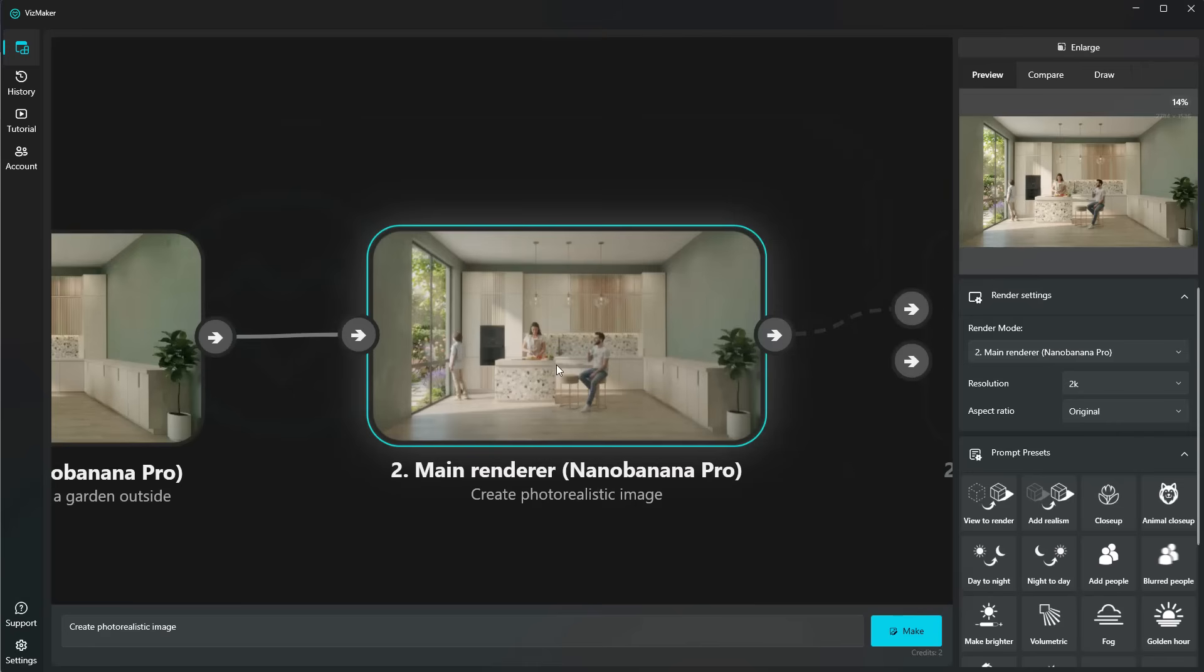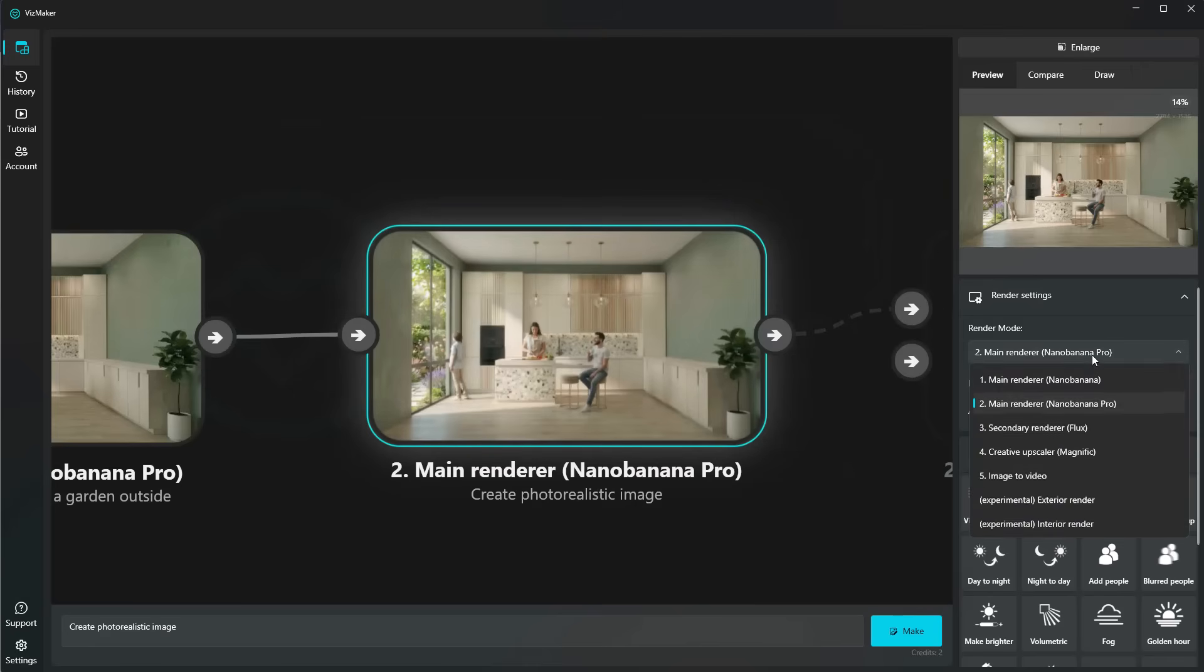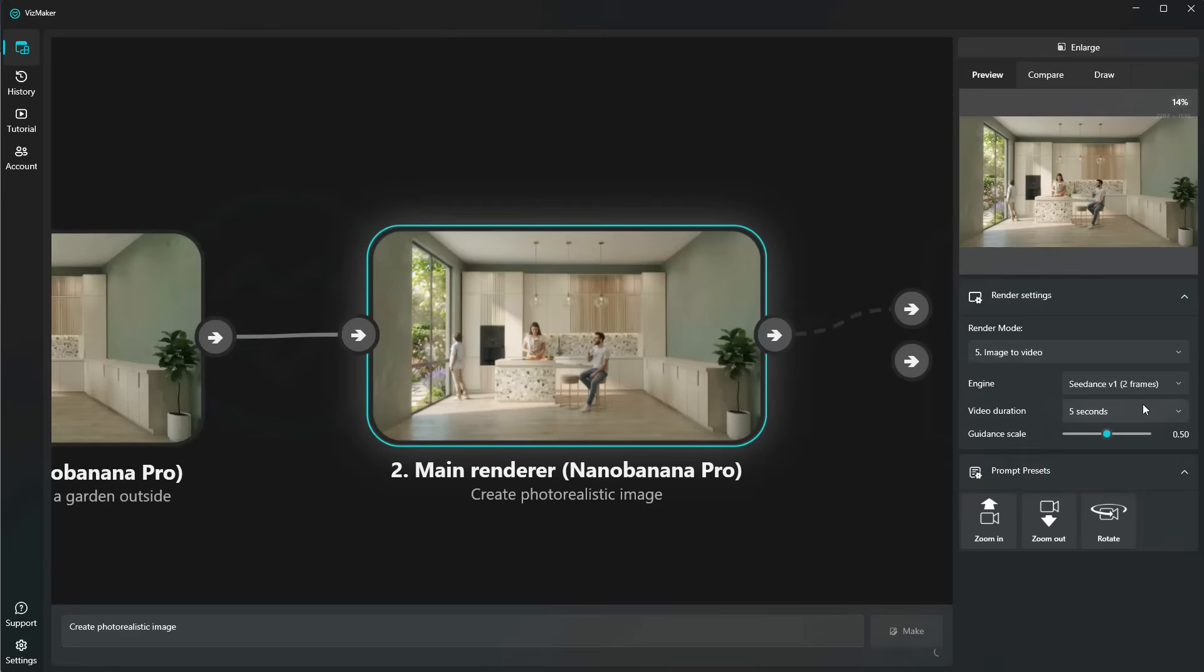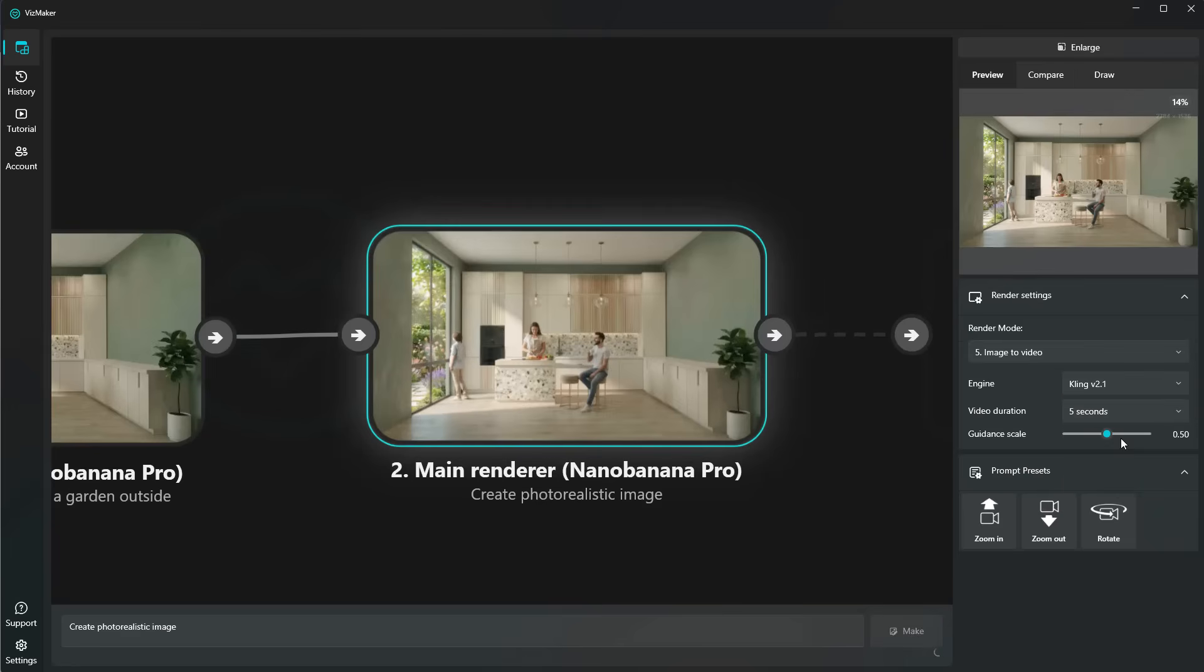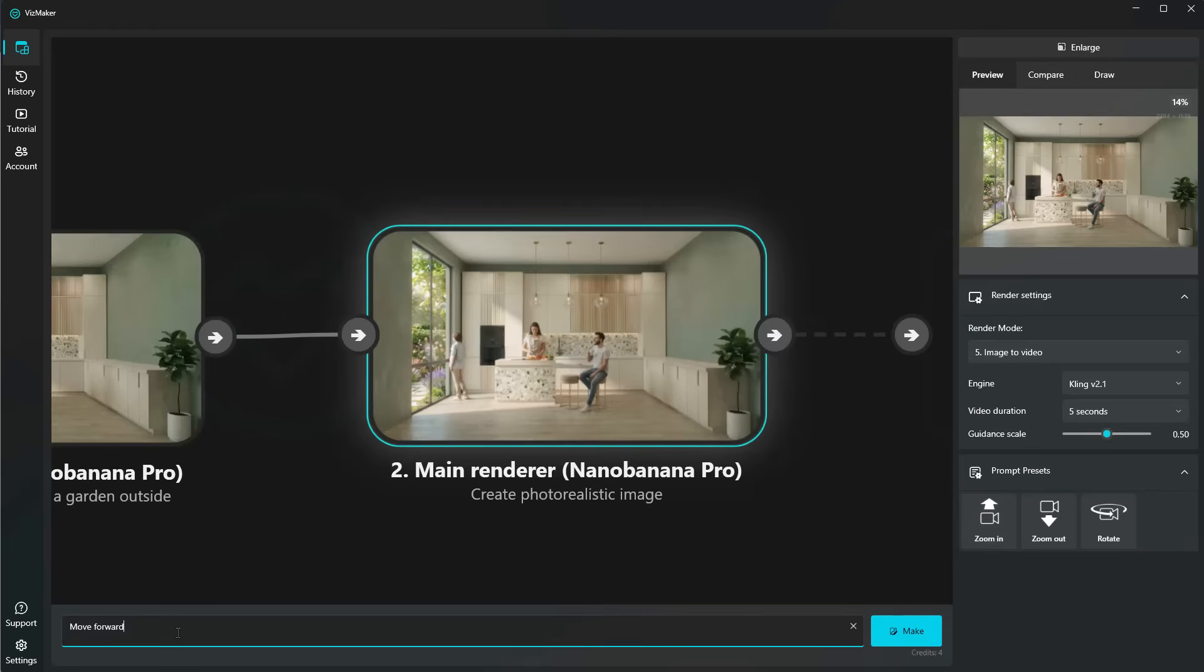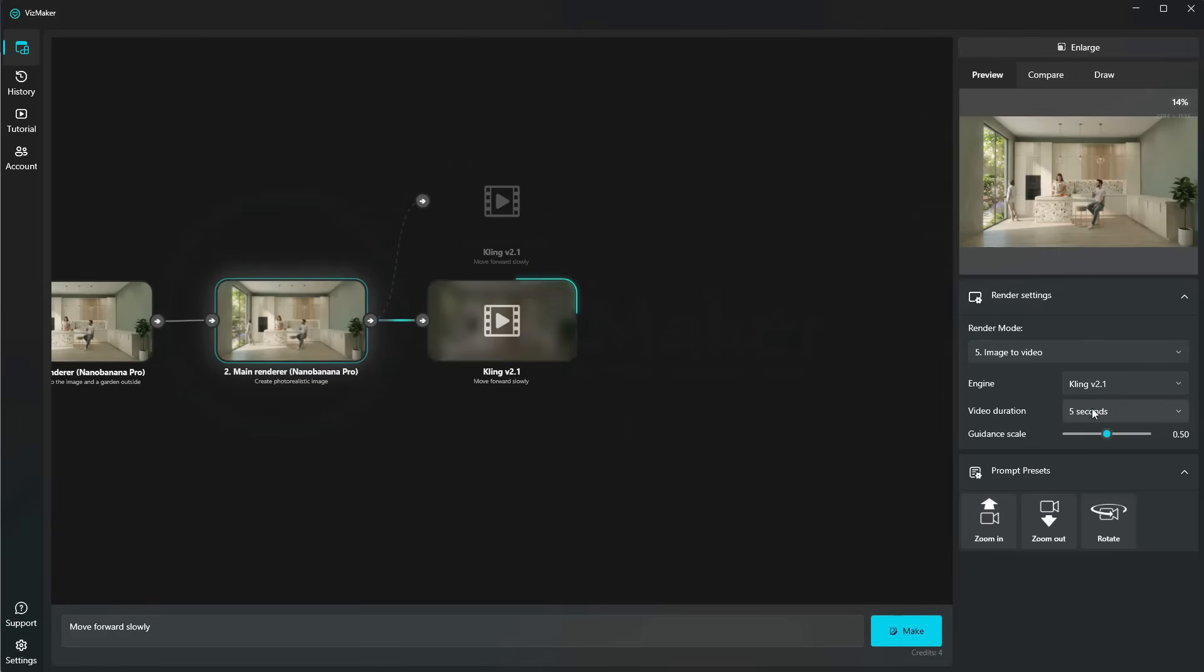Finally, to put the cherry on top, we can use one of our AI models here to create a video. So if we go to image to video, you'll see that we have Sea Dance, Kling, Zora, and Vio. So basically the best AI video generation models in the market. I'm going to go ahead and select Kling 2.1 and just create a zoom in. So move forward, and I'll just add slowly and create the video. As you can see, we can also select the video duration. We have five seconds and 10 seconds.